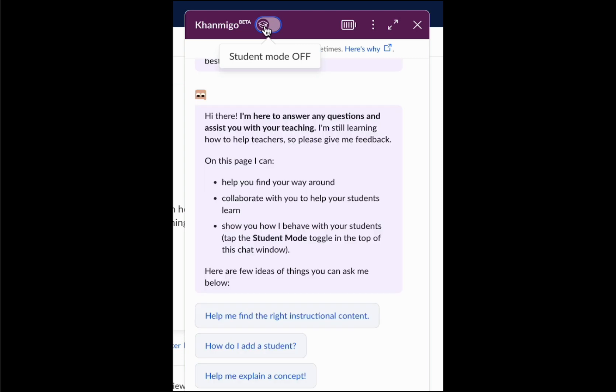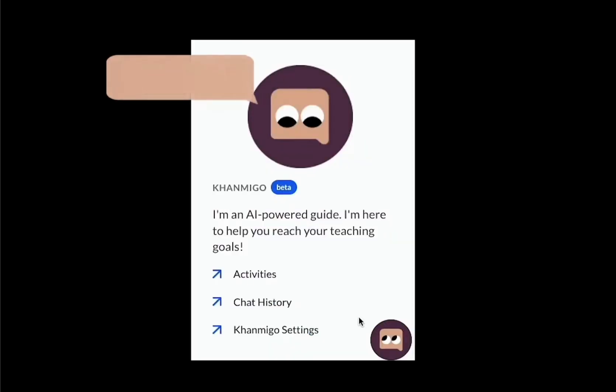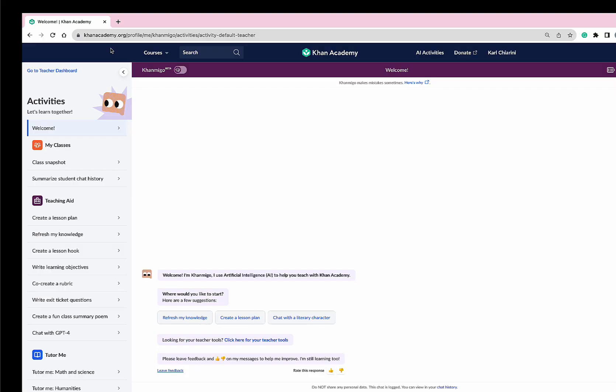Teachers can use Conmigo, too. In fact, when teachers access Conmigo, their device will transform into the teaching assistant they've always wanted. Let's take a look.